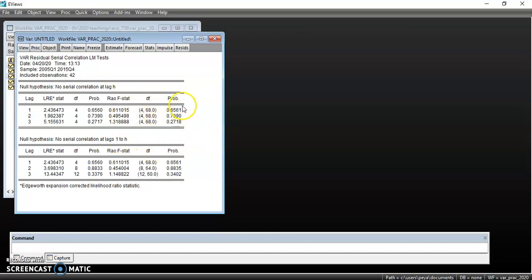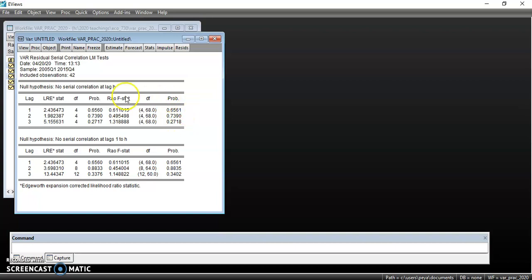We look at the probability values for autocorrelation, and we can see the probability values are greater than the level of significance. So we do not reject the null hypothesis of no serial correlation, meaning we don't have a problem of serial correlation and our model is good to go.